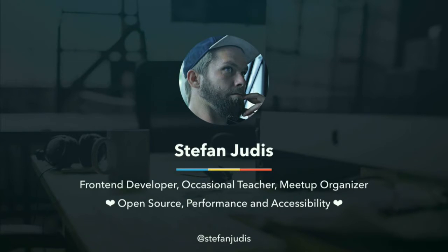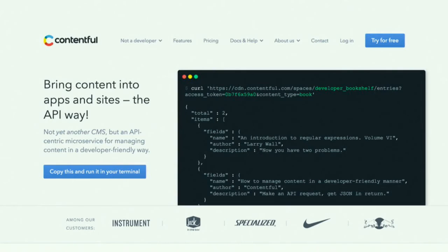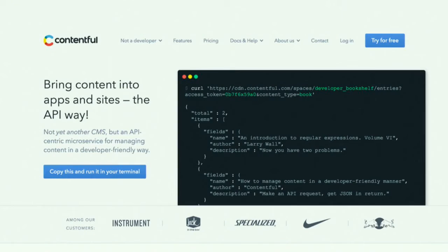Hey, I'm Stefan, I'm a frontend developer from Berlin, Germany. I'm an occasional teacher for Node and CSS. I'm organizing a few meetups in Berlin. And I'm mainly into open source, web performance, and web accessibility. And I work for a company called Contentful. We're basically a headless CMS, which means that we are API first. When you're looking for an easy way to distribute your content across various devices, you might want to check that out. We always say that with Contentful, editors get a CMS, and developers don't have to work with one.